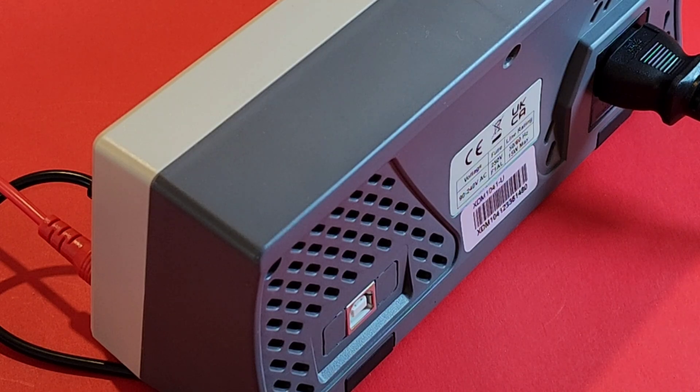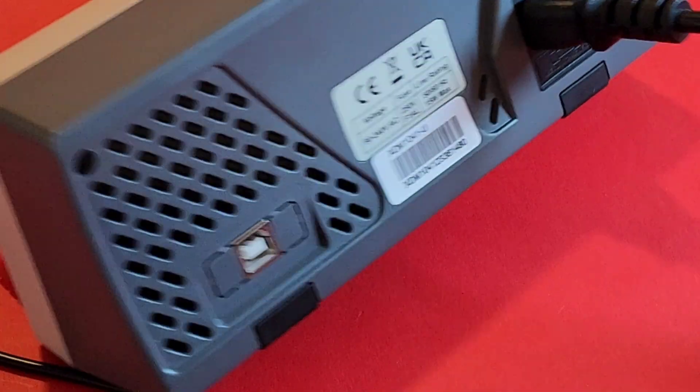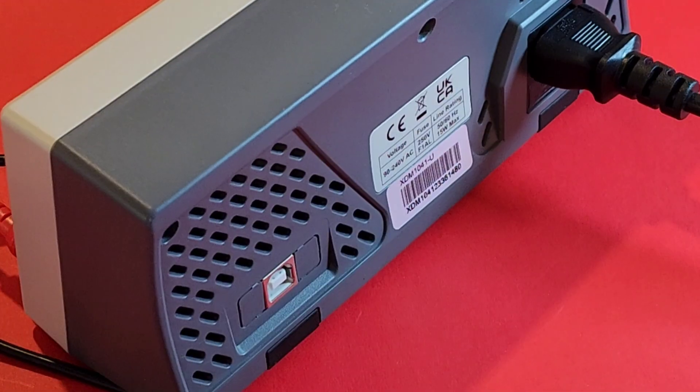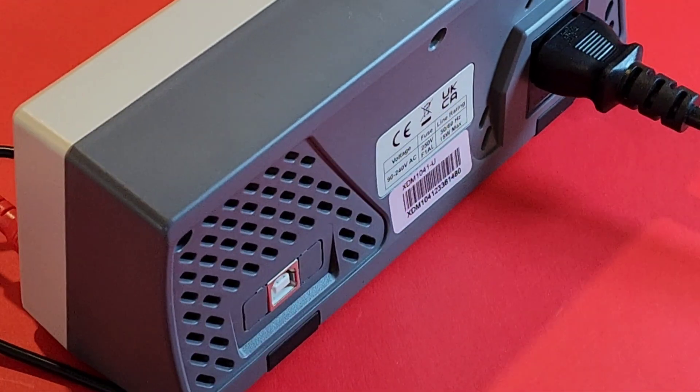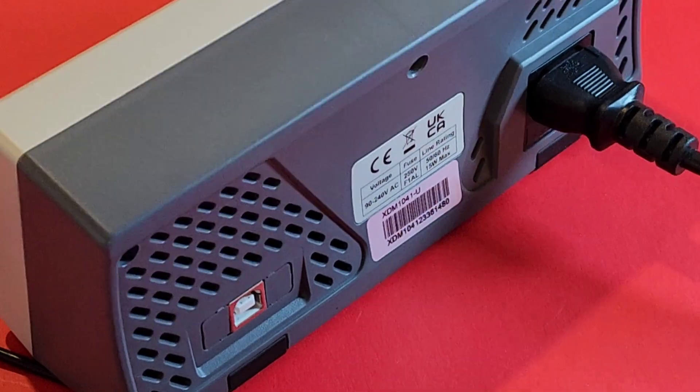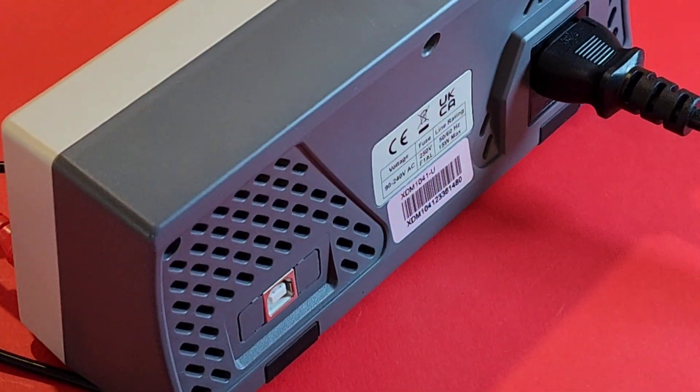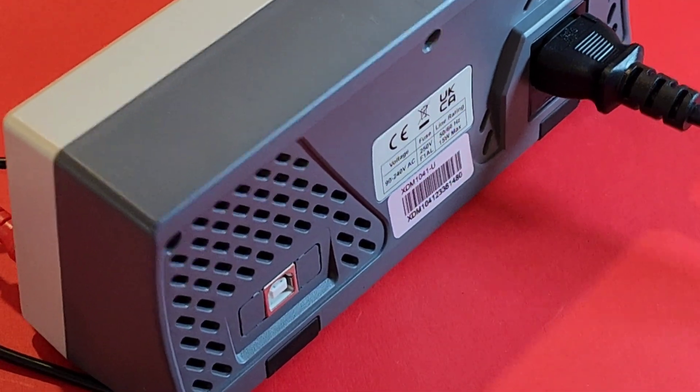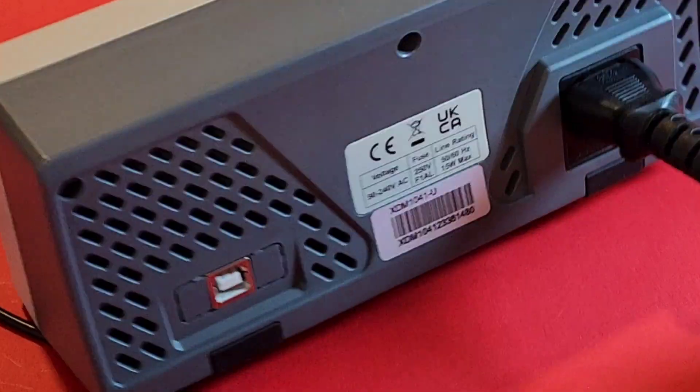This cord is huge. I mean, if you look at it, it's too big for this bench meter. So if you're going to get this meter, definitely look at the one that's powered by USB-C as opposed to a standard AC cord.